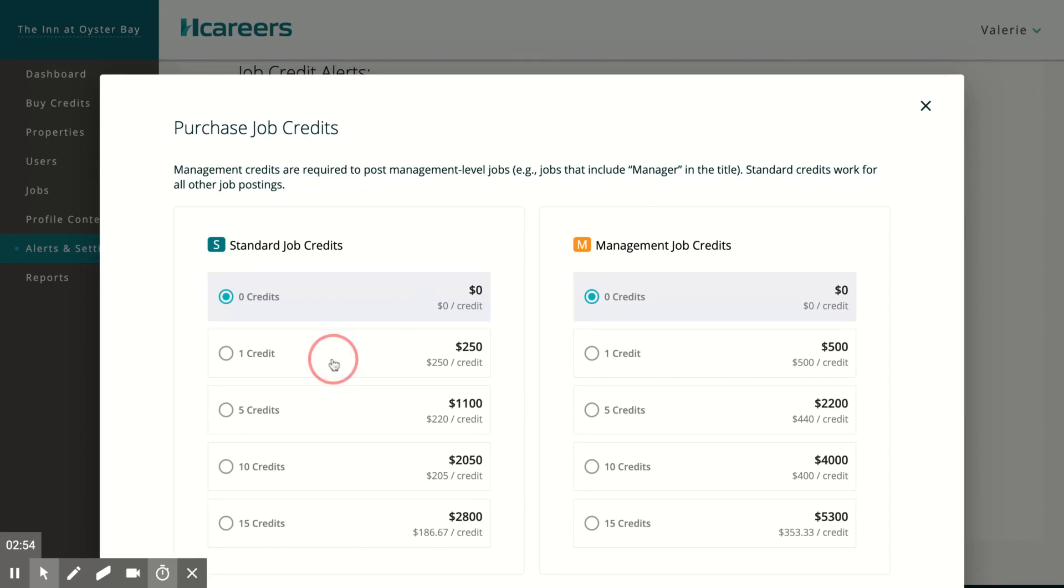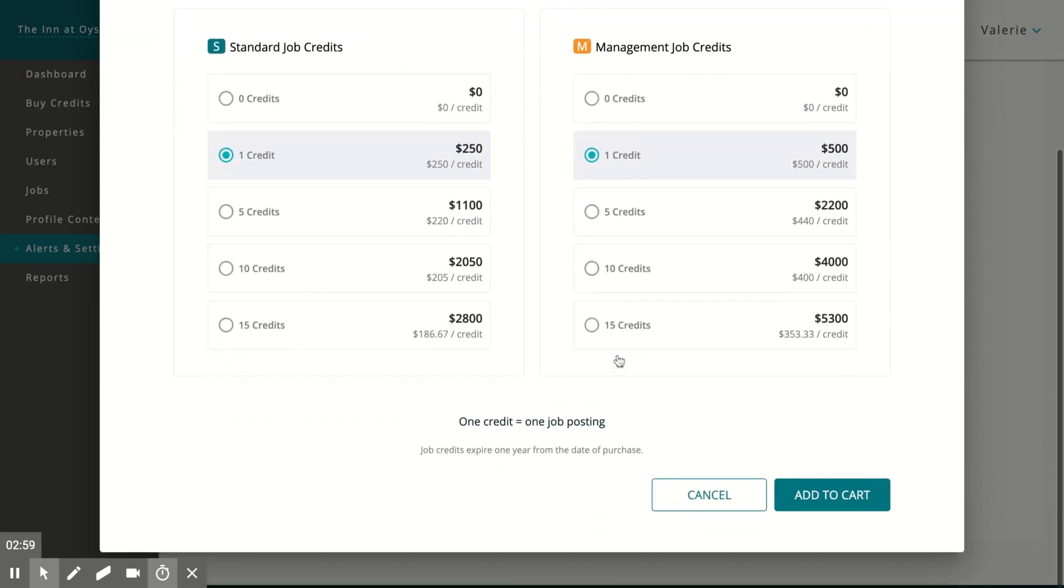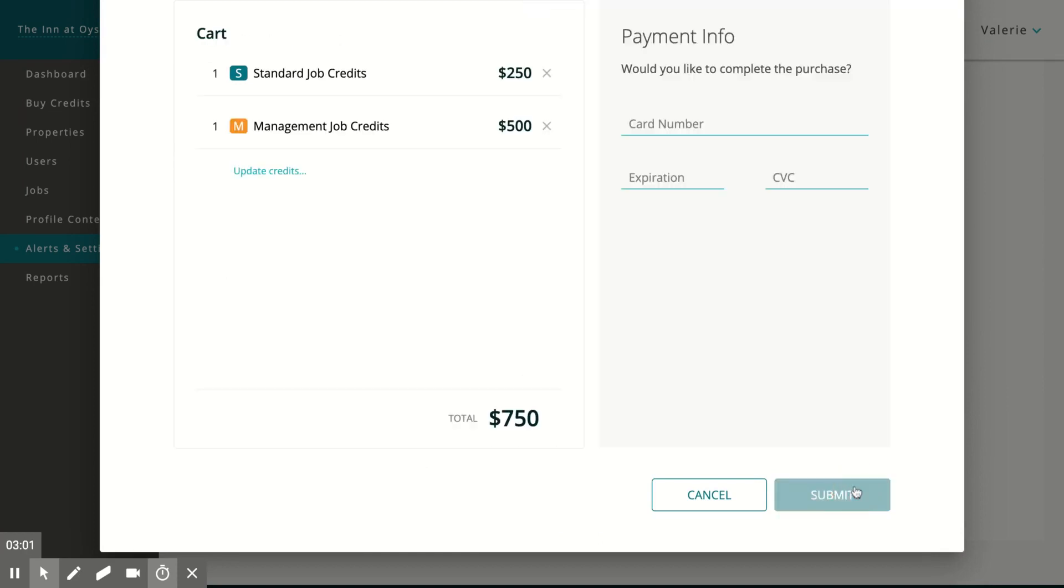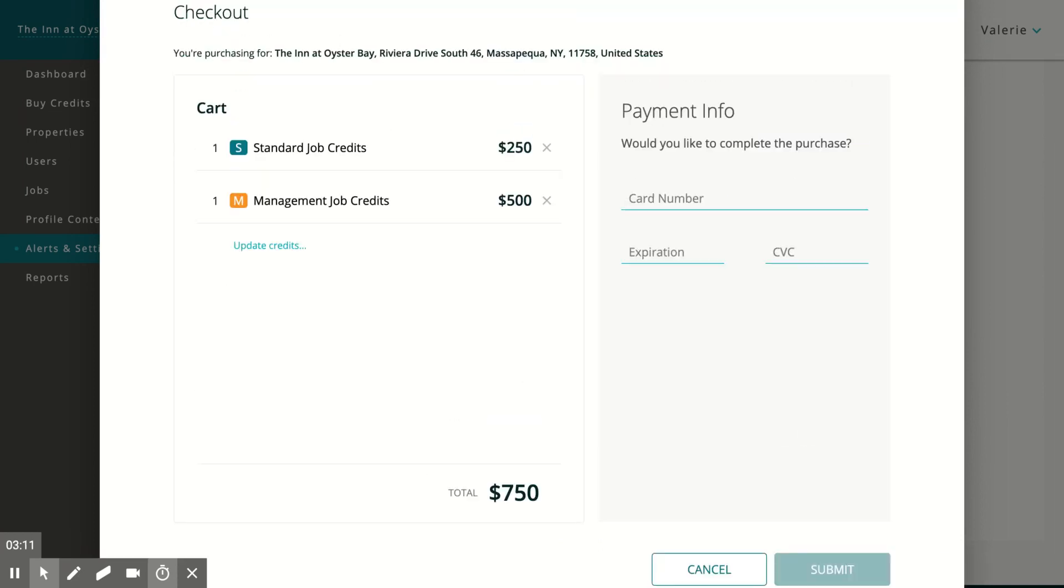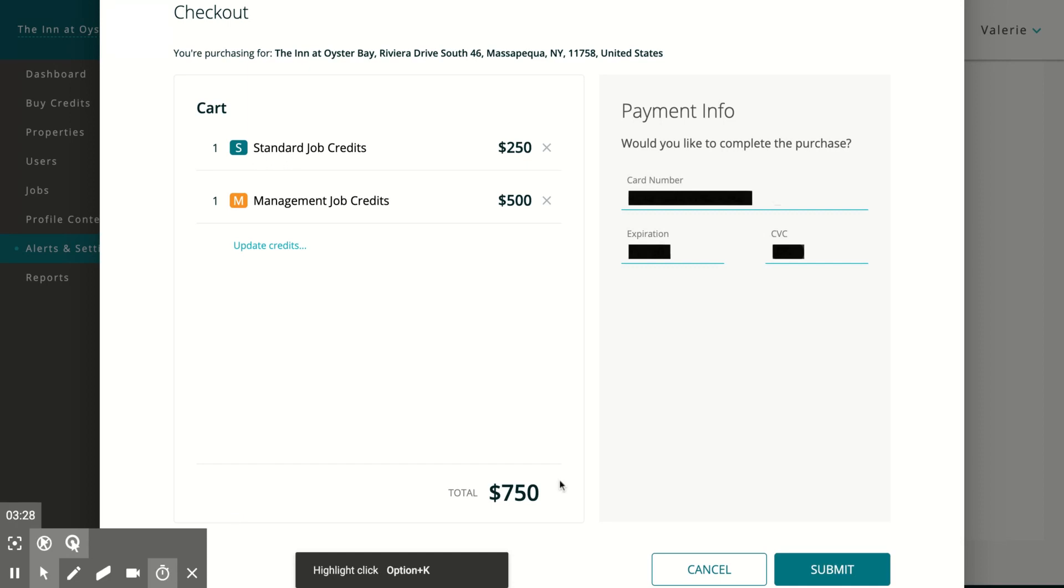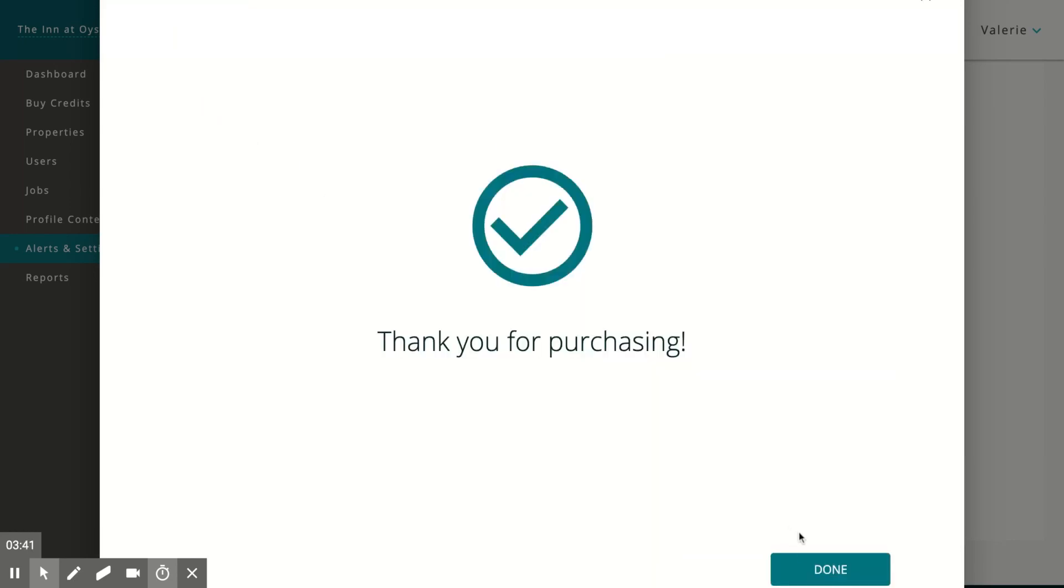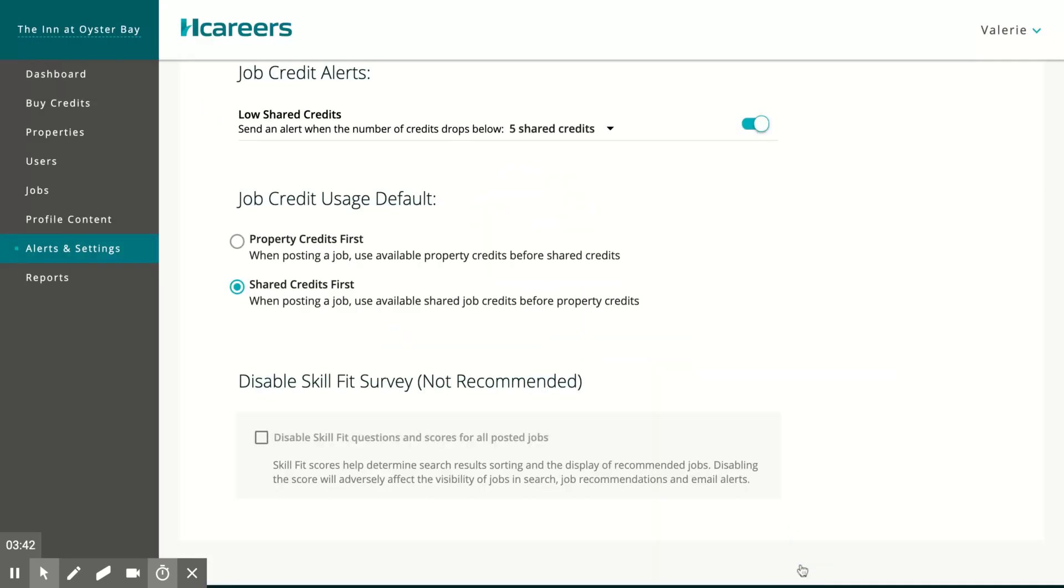Once you have selected the job credits that you would like to purchase, click add to cart. Here's a short summary of your purchases and total, as well as the option to enter the credit card details. We support Mastercard, Visa, and Amex card payment. Once you have entered the payment details, click submit to complete your purchase, and click done.